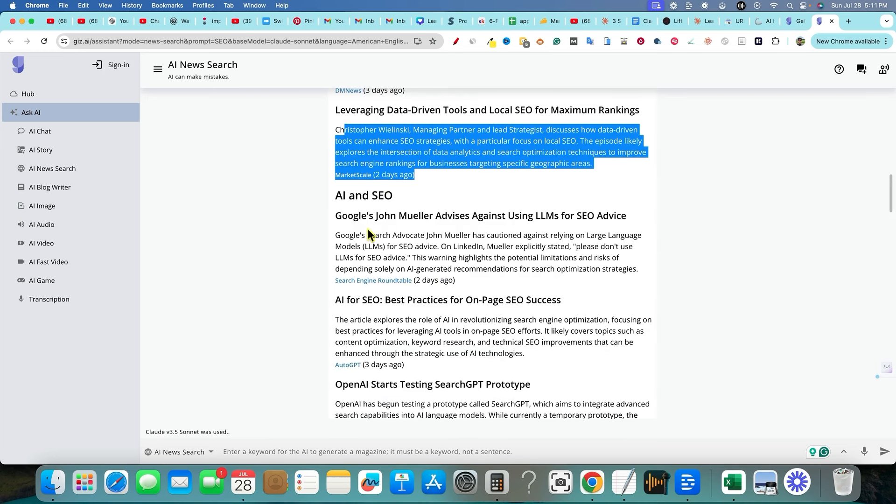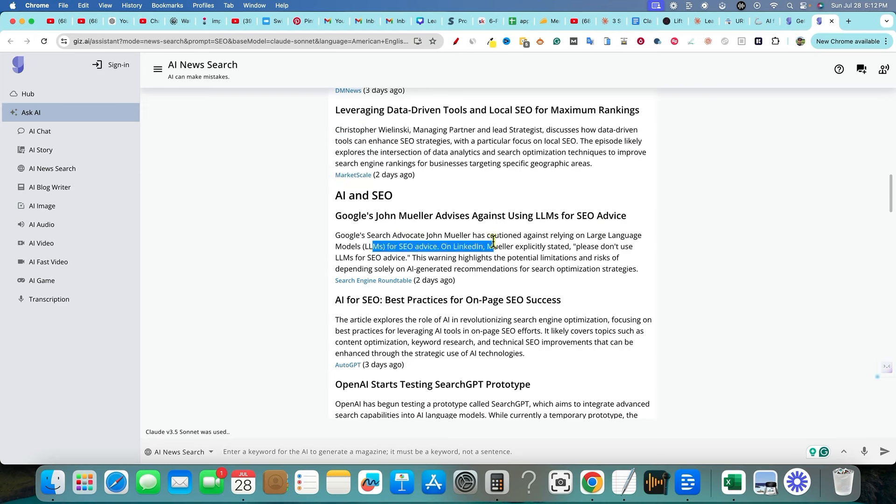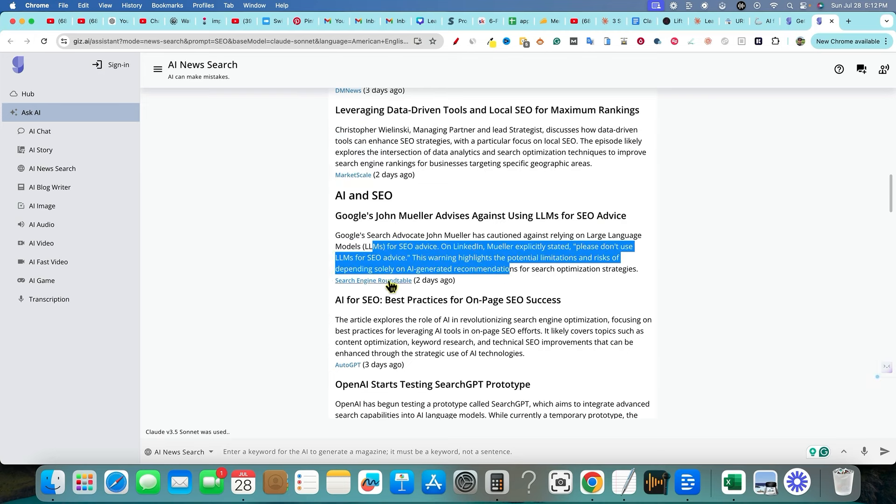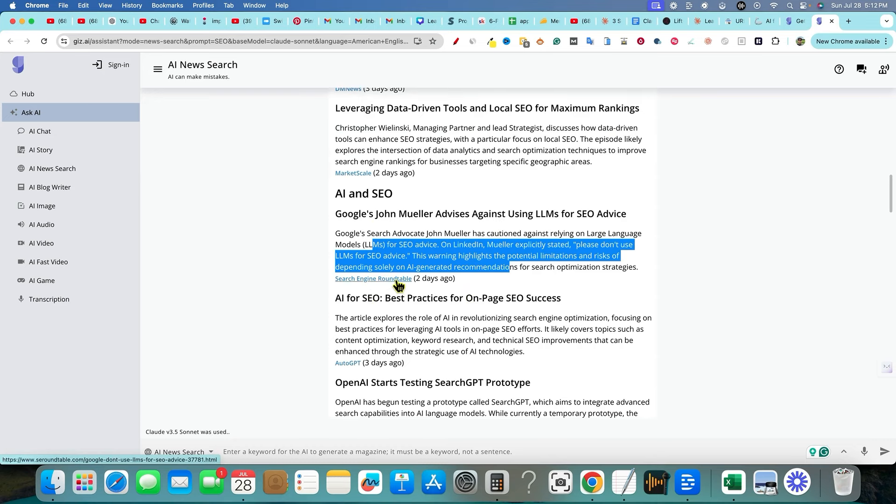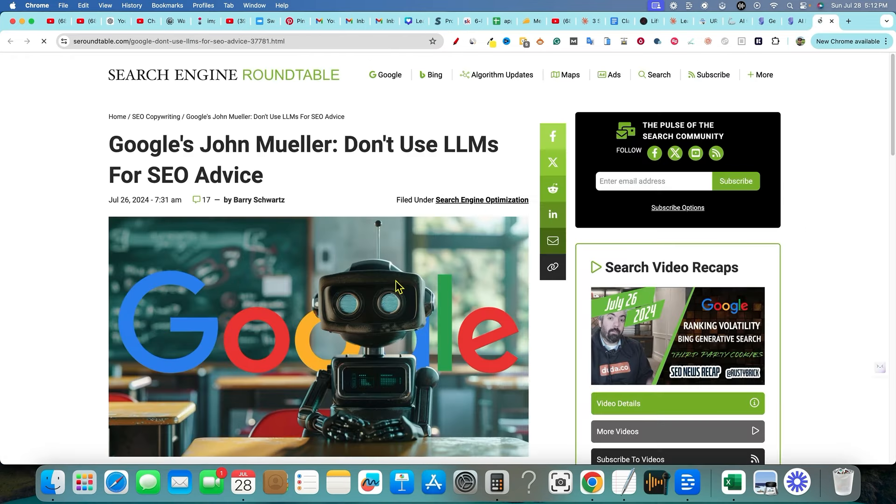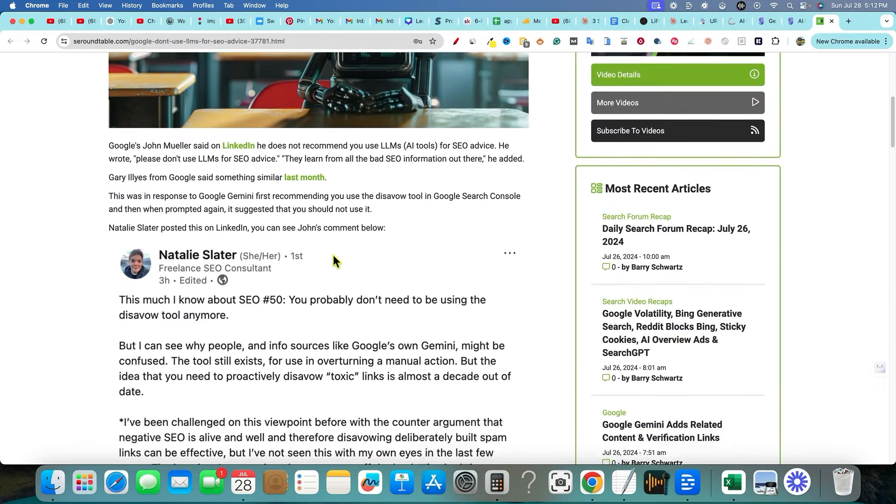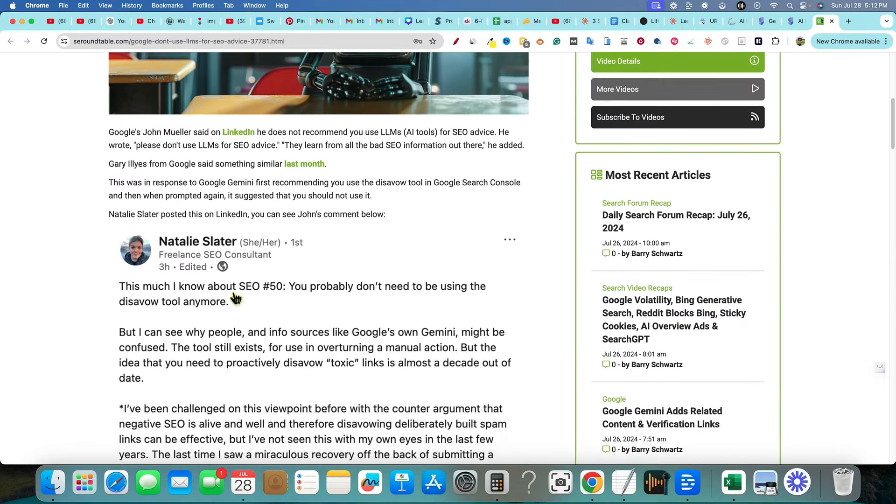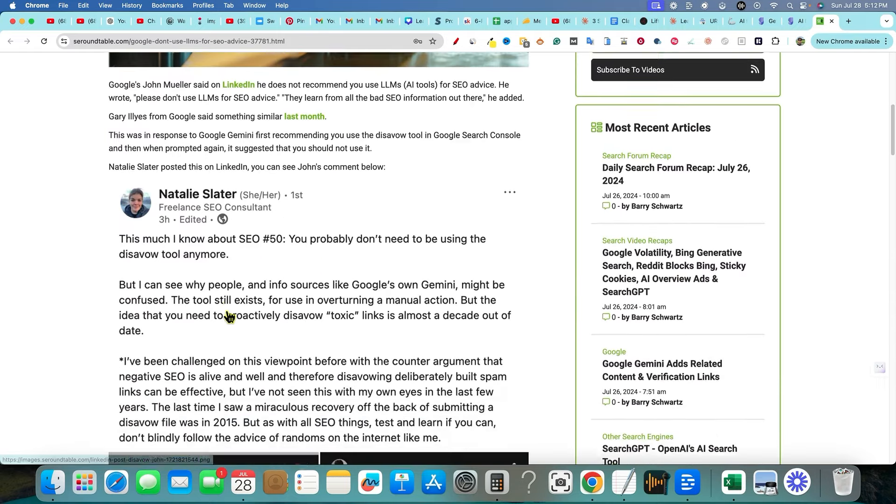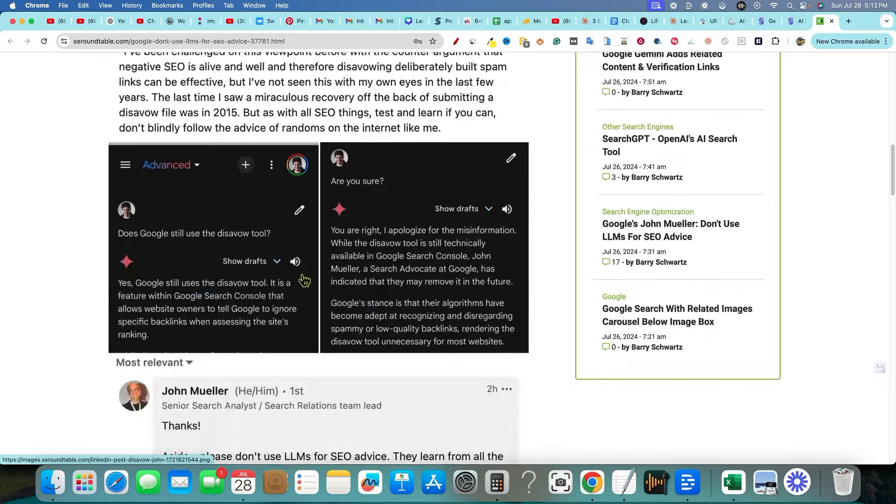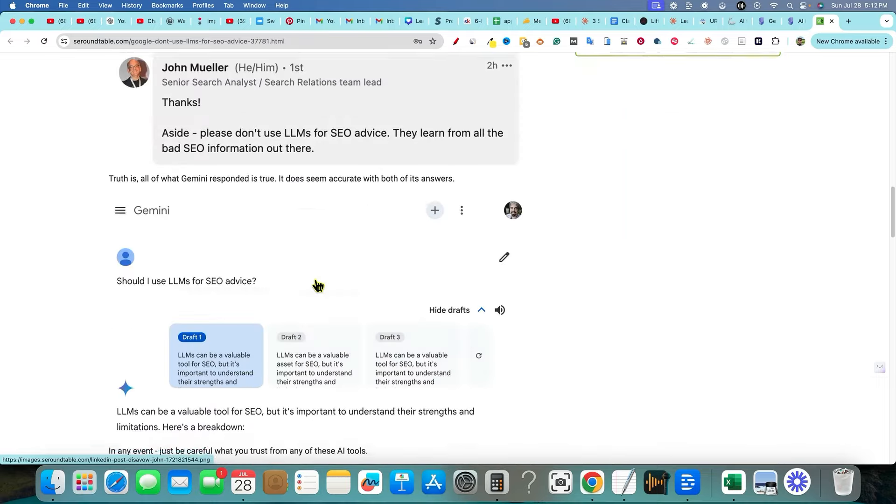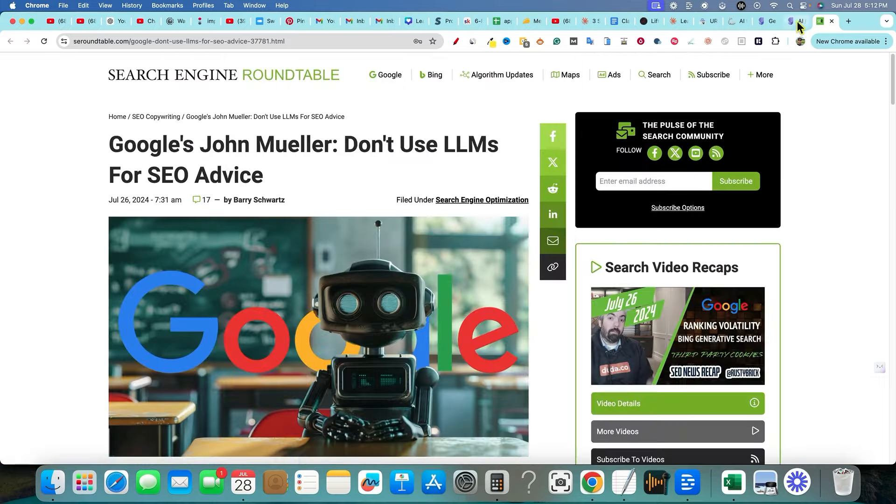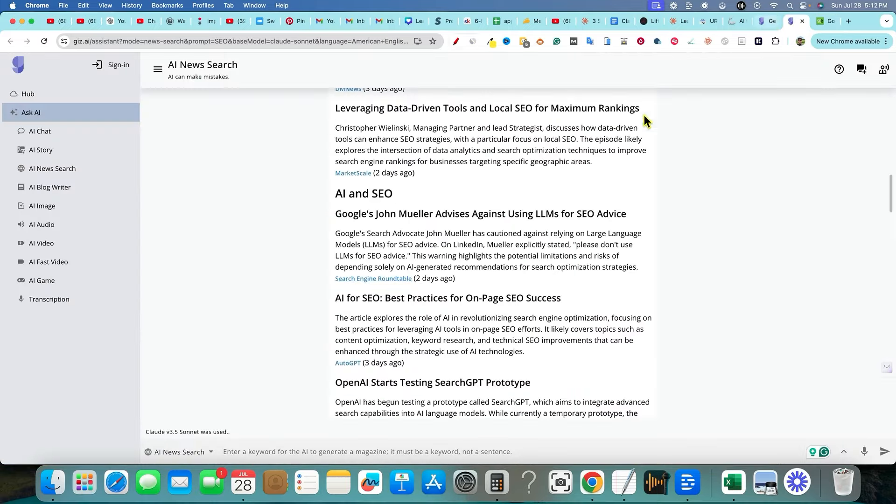AI and SEO, Google's John Mueller, or Mueller advises against using LLMs for SEO advice. Boom, right over there. Like, we can trust anything that comes out of their mouth at this point. It gives the source right there as well. So you can actually click on this right here. It's going to open up into where the article was actually written and where the news was. This reporter right over here and so forth, what they're actually writing about. Pretty cool stuff.